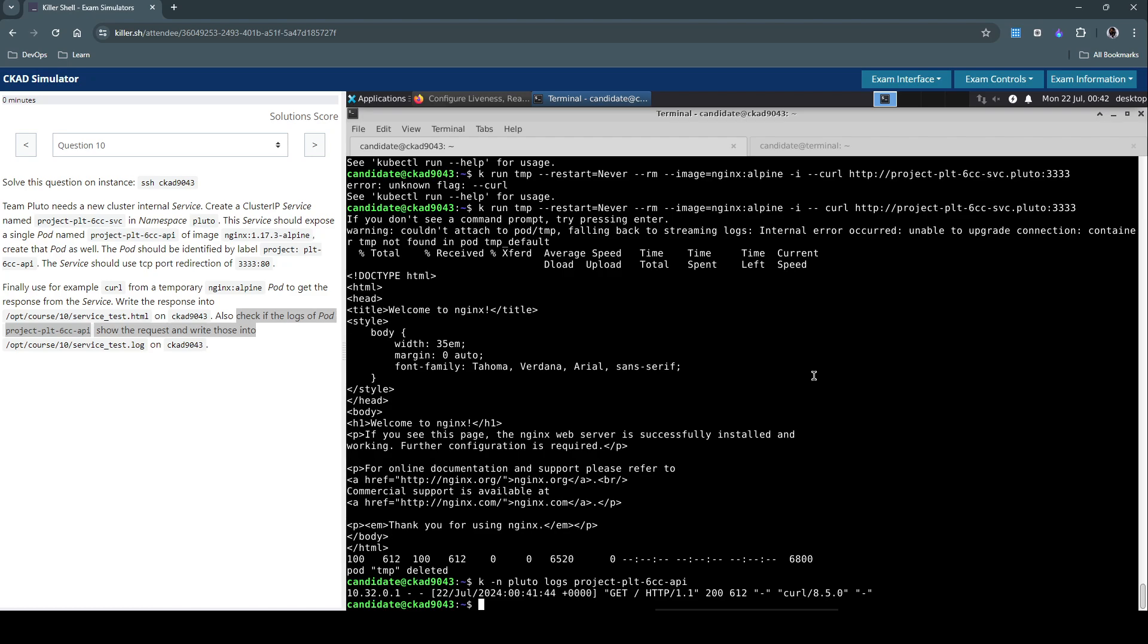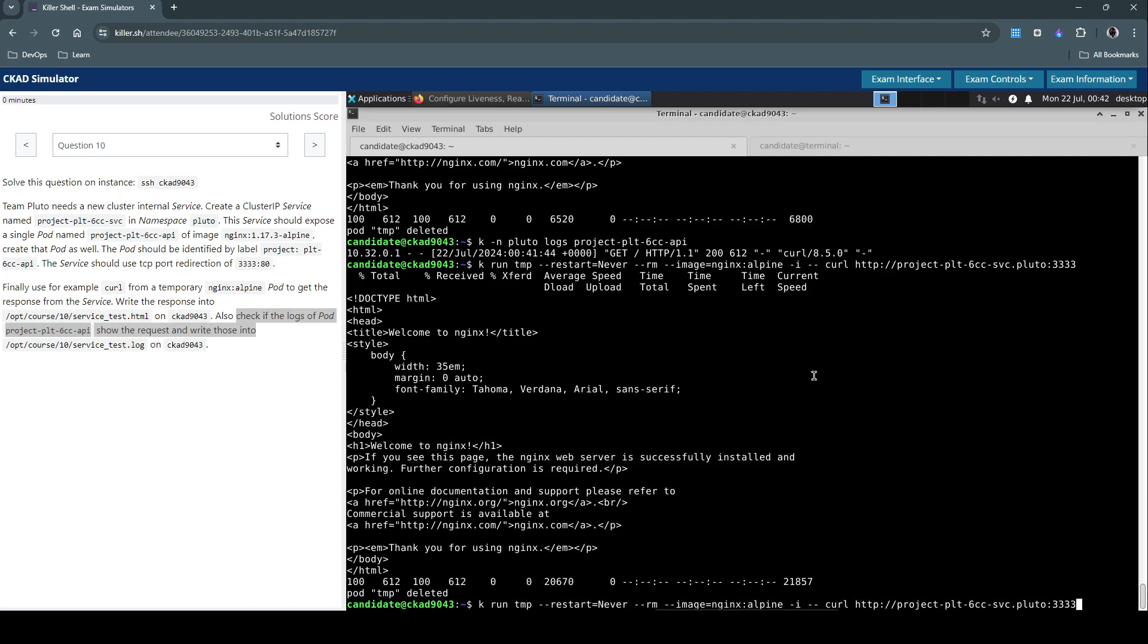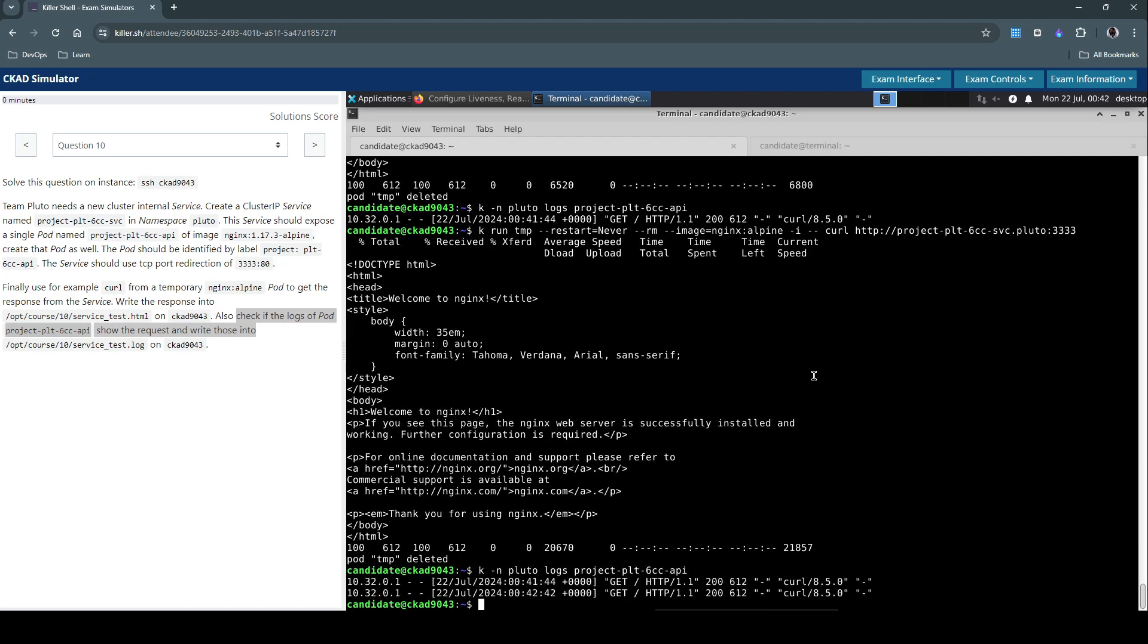So we could see there is the request that we just made is reflected here. Let's perform one more request and then check the logs to see if we see two requests.